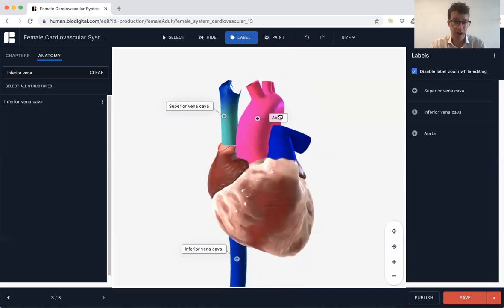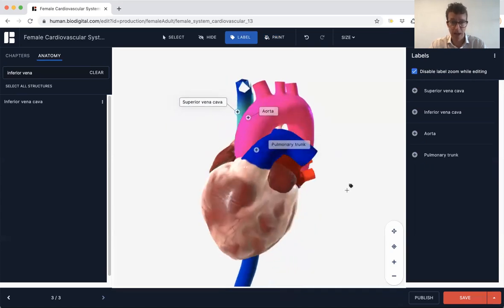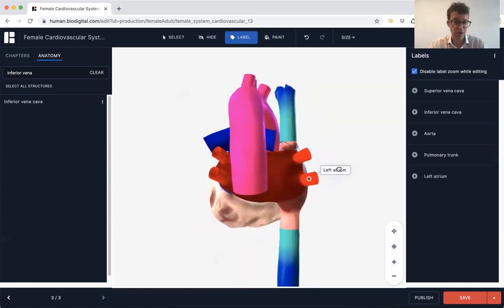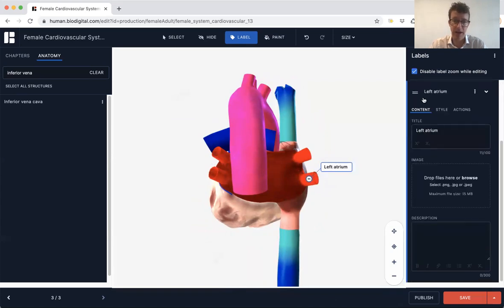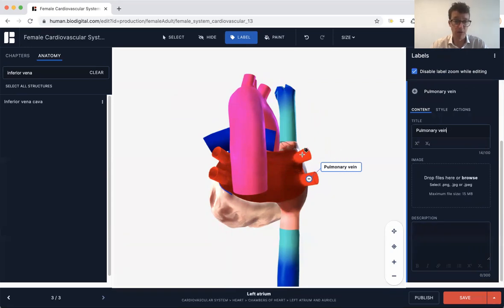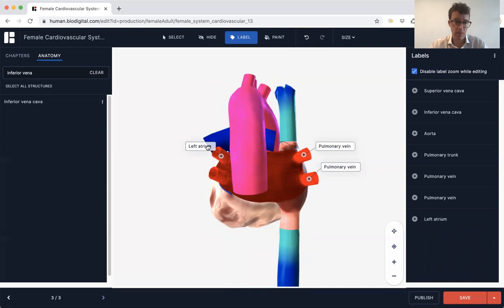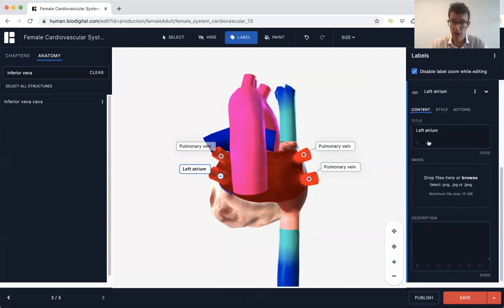You can add further detail if you want as well. What it's going to do is call this the left atrium because it's the same object, but I can go into that label and change it to 'pulmonary vein.' There are actually four pulmonary veins, so I'm just going to copy this label for all four of them.